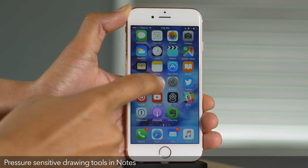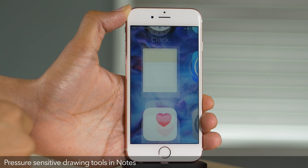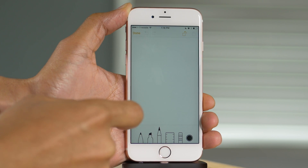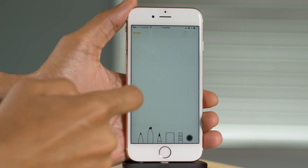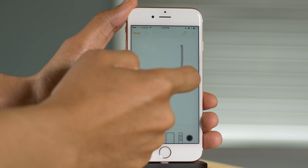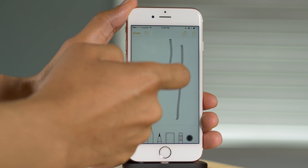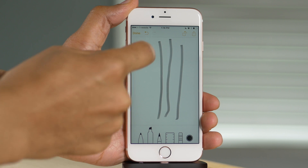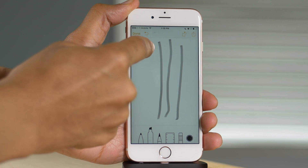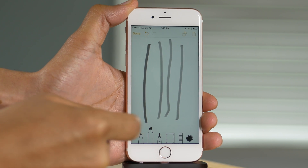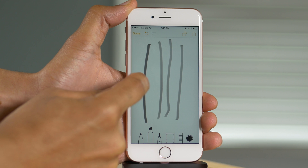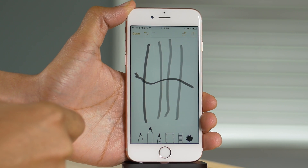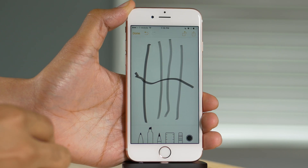Here's another really cool feature: pressure sensitive drawing tools when you're sketching in the Notes app. I'm going to sketch lightly, and then more firm — you can see the difference in line weight. That's pretty cool. And that is 3D Touch on the iPhone 6S and 6S Plus.